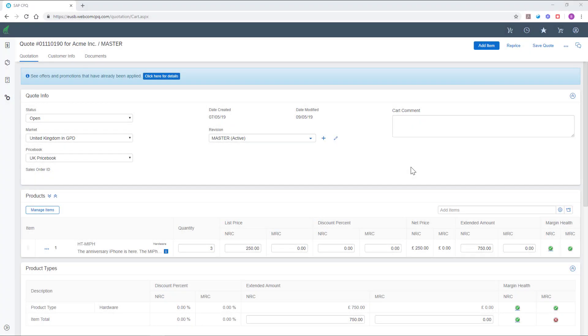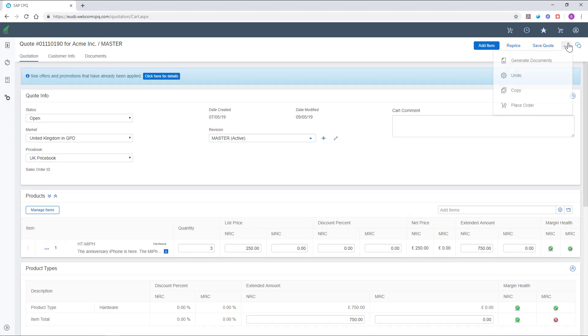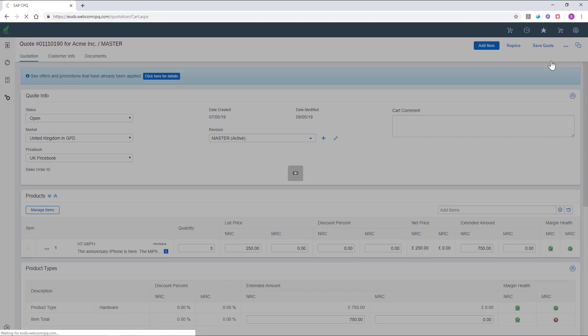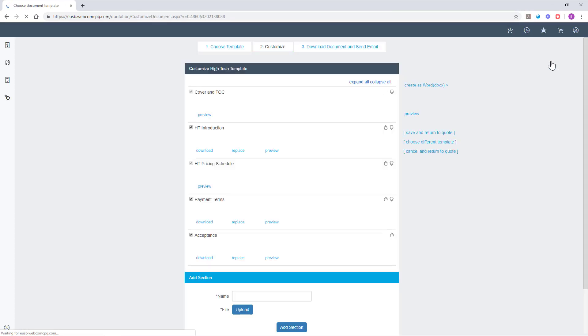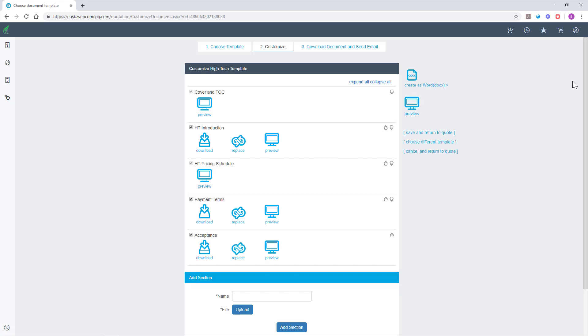Once you're finished editing the quote, you can generate the quote document. What you'll notice here is that we have a few sections configured for our default template. You can add and specify which sections you want to include or remove in the quote. The sections are customizable.